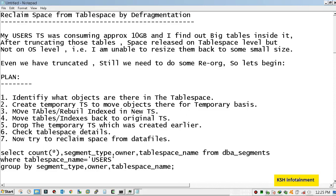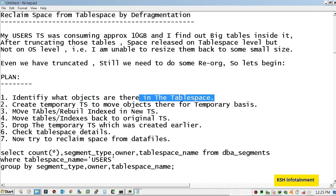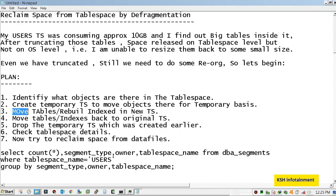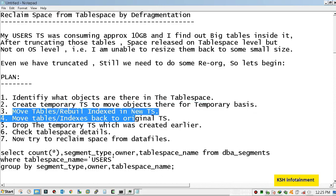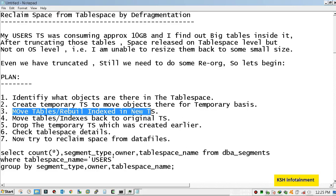My plan is: first I will check which objects are there in the tablespace. Suppose there are tables regarding two schemas or four schemas on that tablespace. I will move all the objects from that tablespace to a newly created tablespace which I will name as REORG_TS. Then I will move and rebuild indexes in the new tablespace.